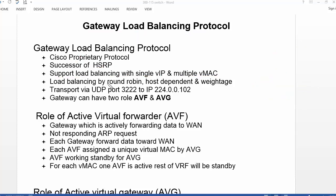There are three algorithms available for load balancing: round robin, host dependent, and weightage. We can configure load balancing using these, but by default it is round robin. In GLBP, it uses UDP as a transport using port 3222 and multicast IP address 224.0.0.102.